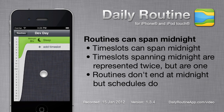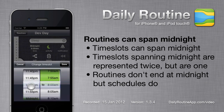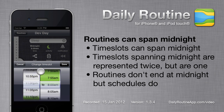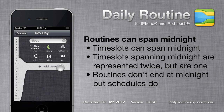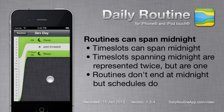For example, our routine appears to start at midnight, but if I set the Sleep timeslot's start time to be 11pm — i.e. before midnight — and tap the Done button, we can see that it now appears to be two instances of the timeslot. These represent the parts of the timeslot that occurred before and after midnight. They're actually the same timeslot, just represented twice to fit our typical notion of a day.